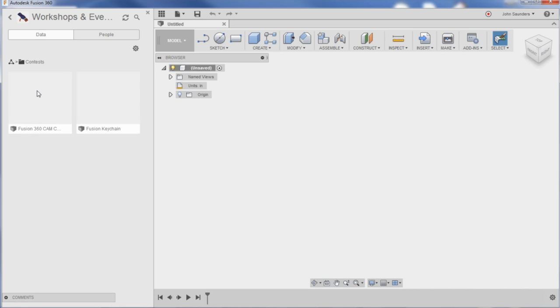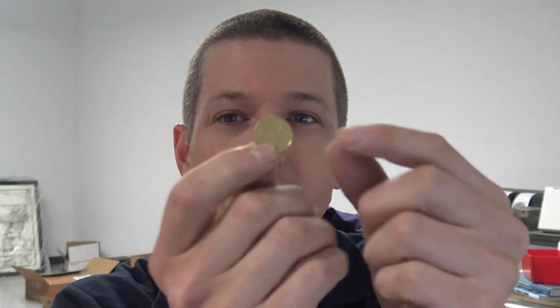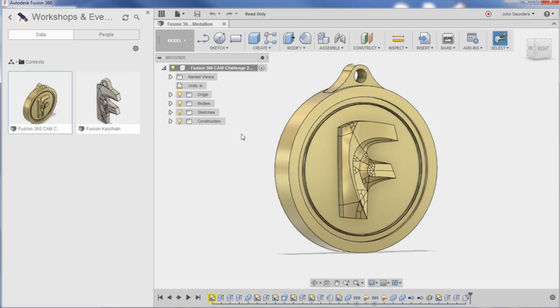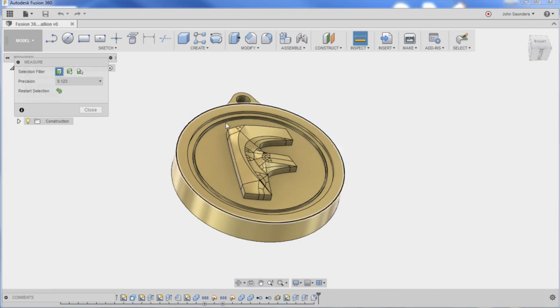contests Fusion cam challenge. Open this guy up. So what we've got is a space that I think is about 150 thousandths of an inch. Let's see if we can make that work. Hit I on your keyboard